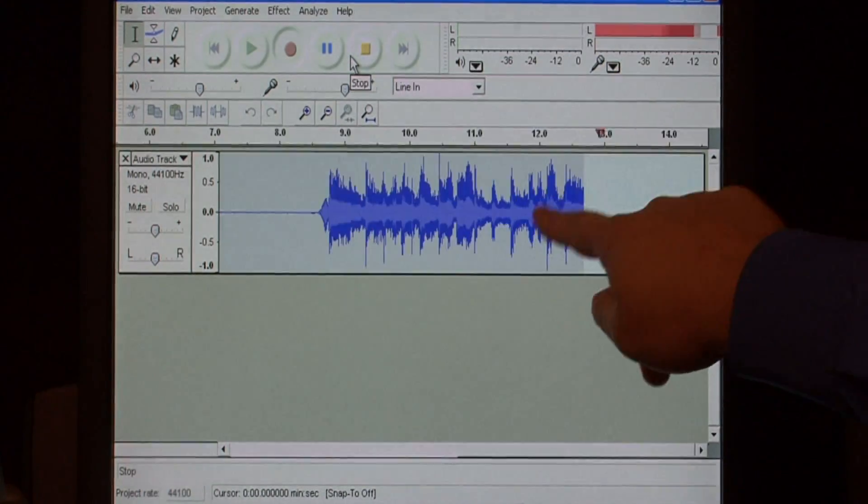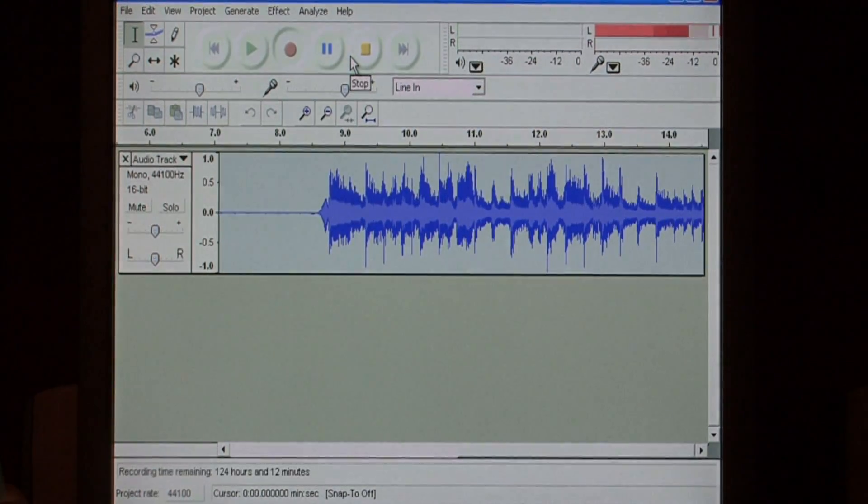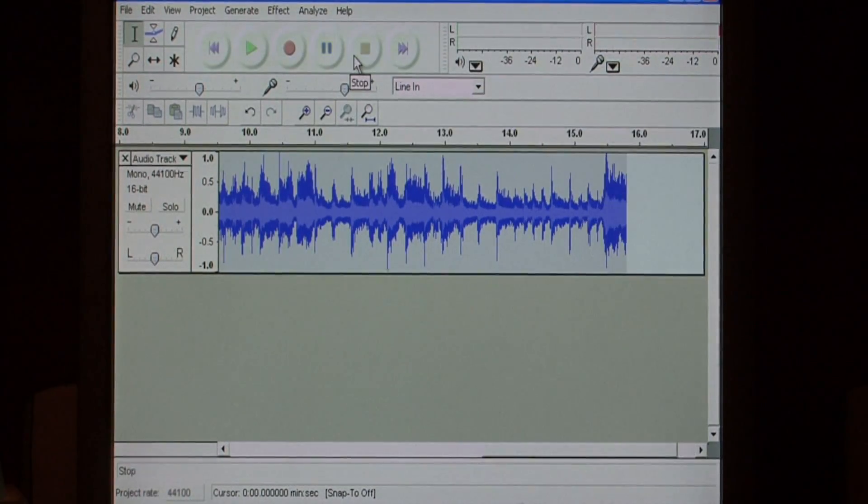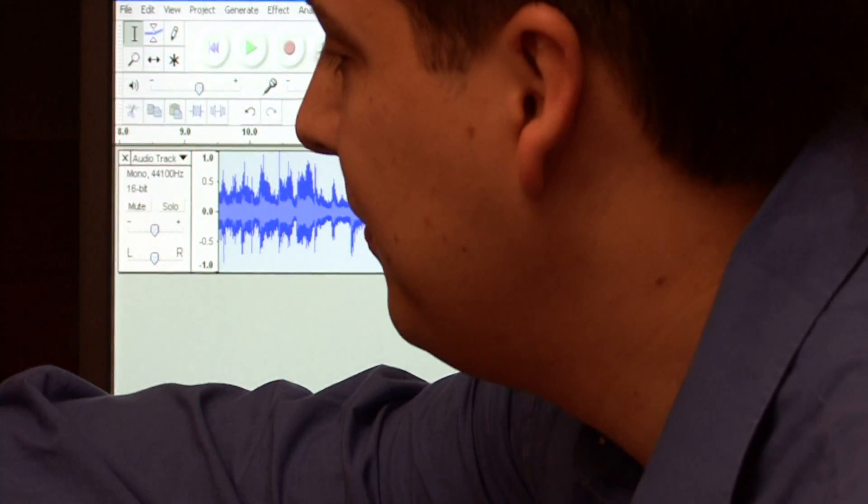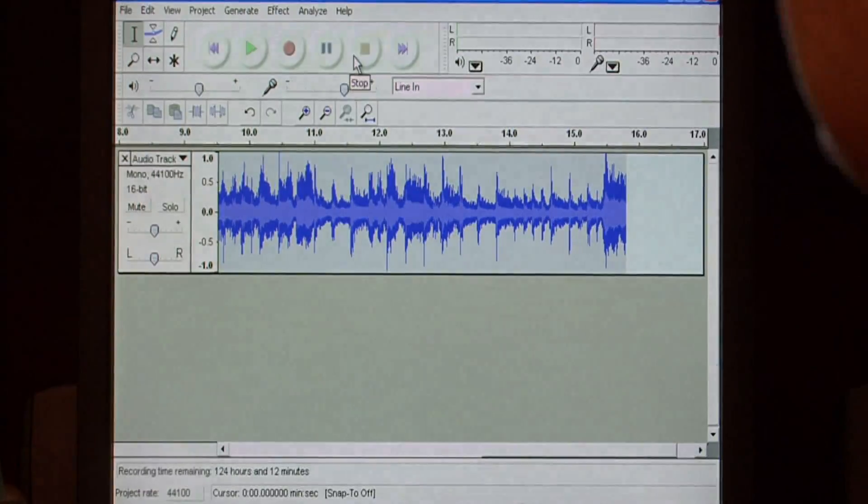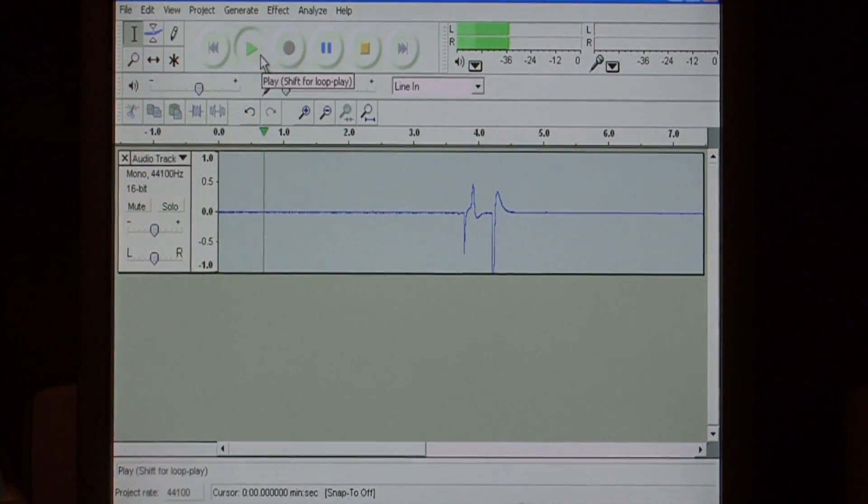As you can see, these little peaks and valleys are where that music is playing. So, I'm going to stop and I can play back.